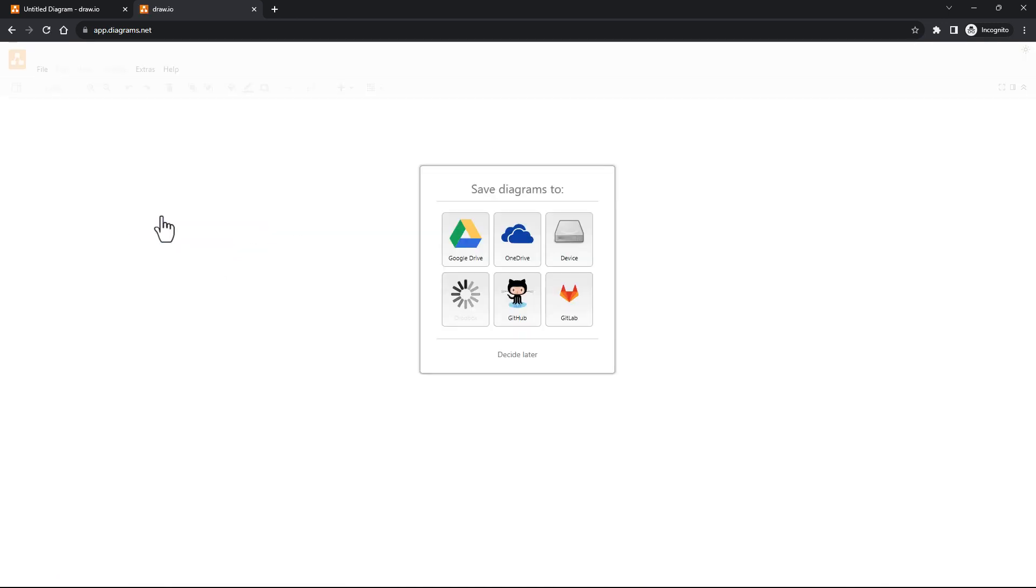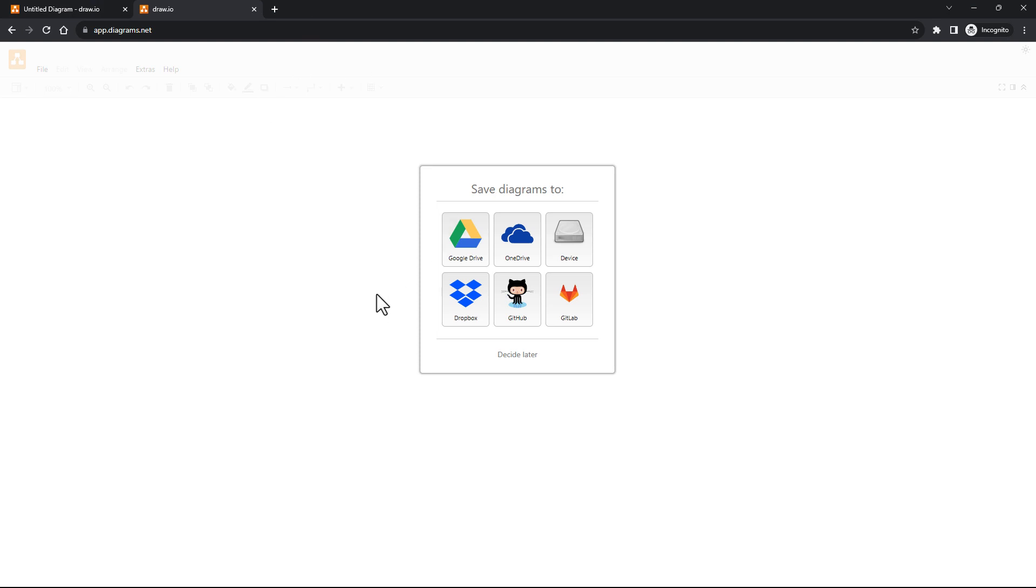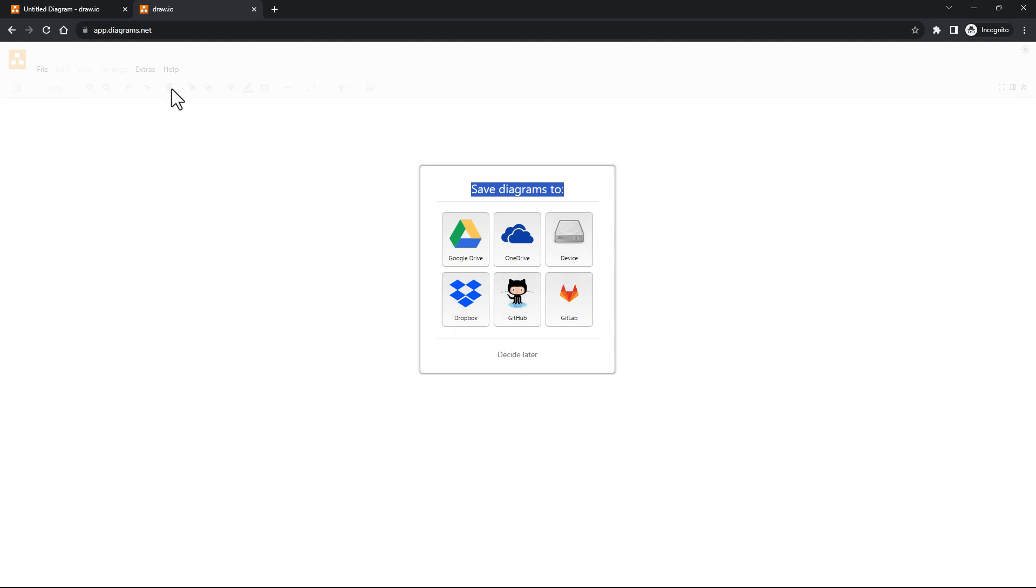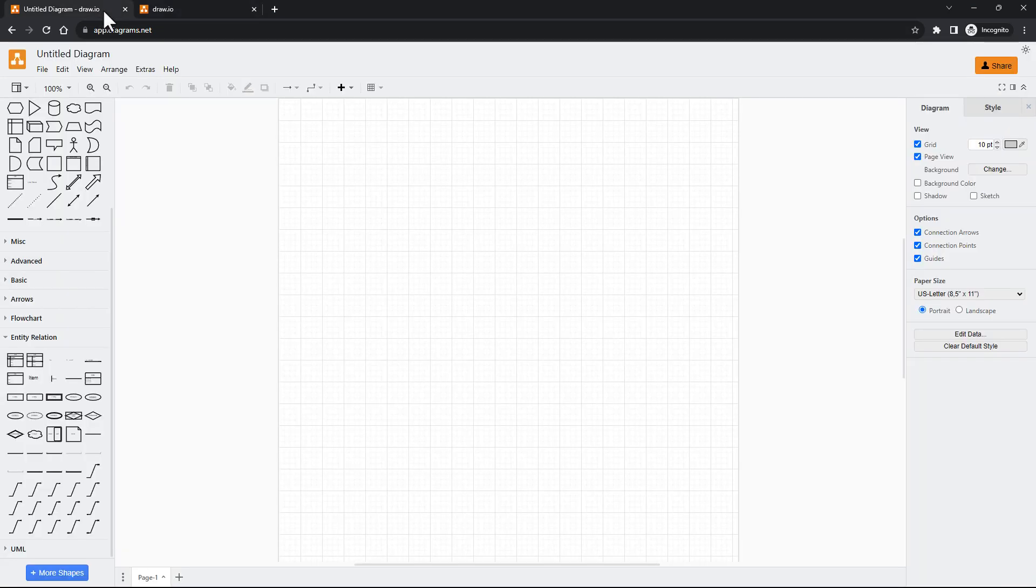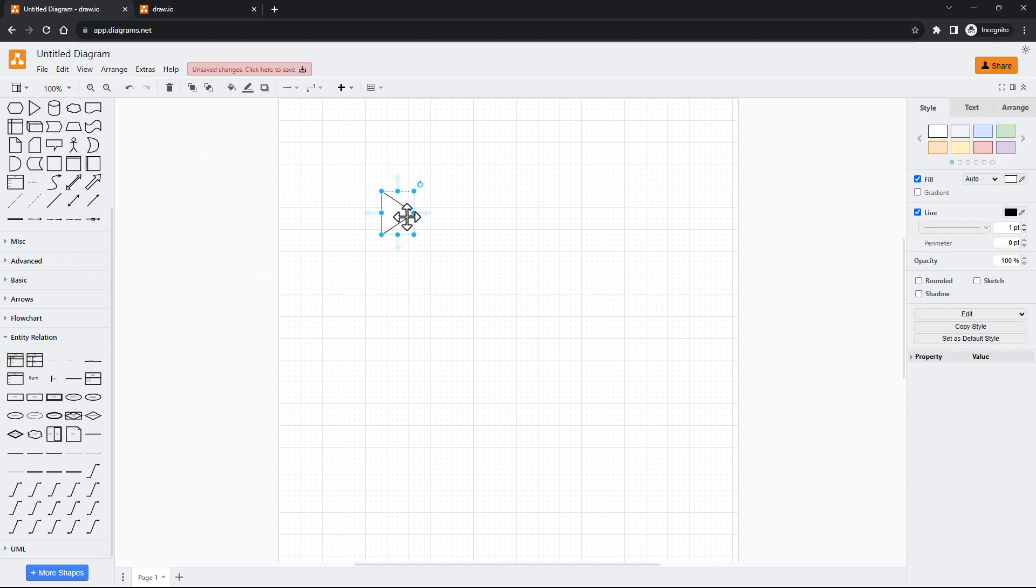If you click on this, it'll ask for Google authentication. Once you have authenticated, it'll ask you where you wish to save your diagrams. You can select Google Drive, OneDrive, on your device, Dropbox, GitHub, or you can even decide later. Once you choose your preference, you can come onto this canvas.